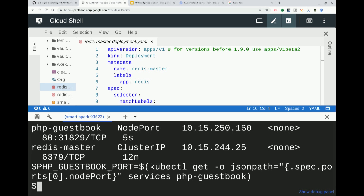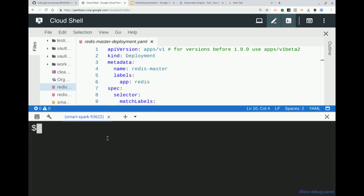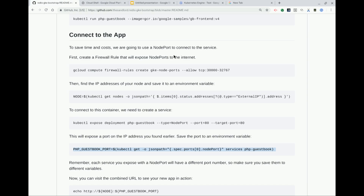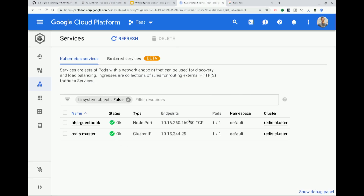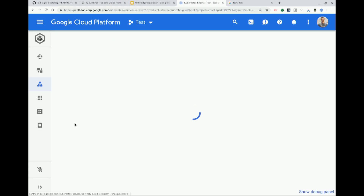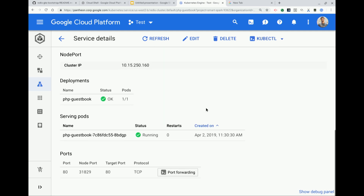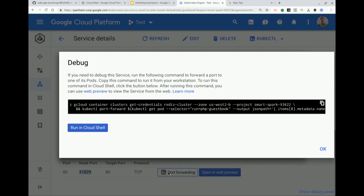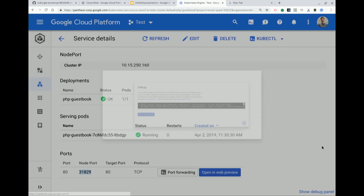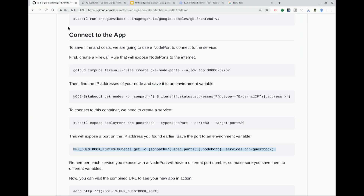Node ports are created dynamically within a range of 30,000 to 32,767 — just a few ports. It'll dynamically find a port that's open and set that up for you. Normally you would use a load balancer and don't have to worry about any of this. The port it automatically picked for us is 31829. You can run a port forwarding command automatically.